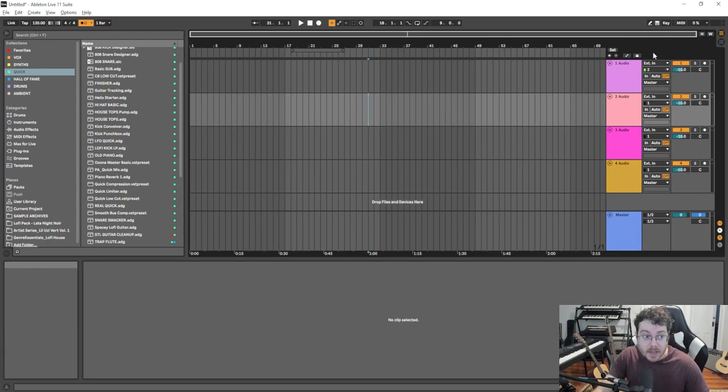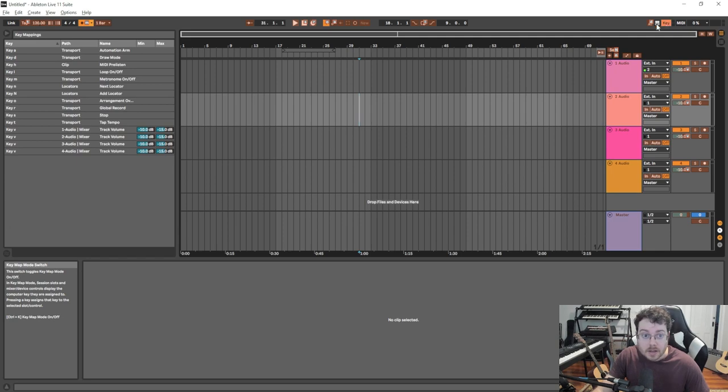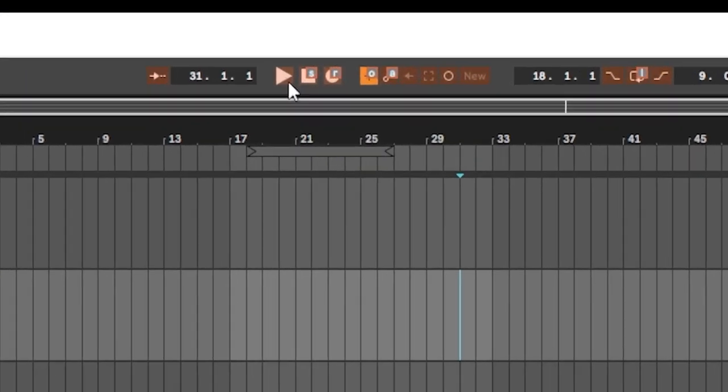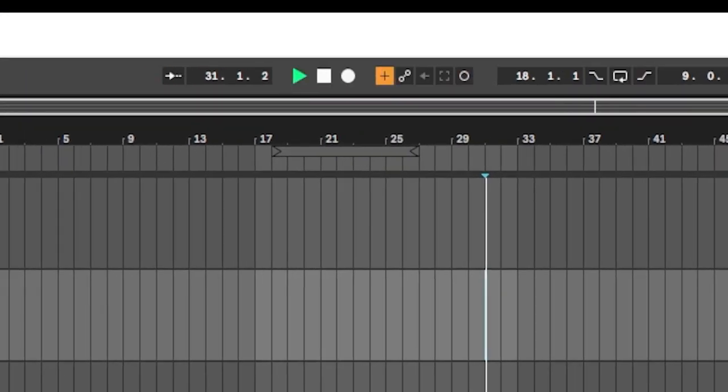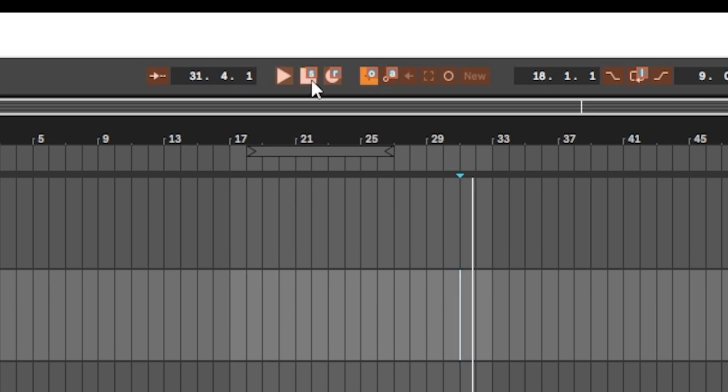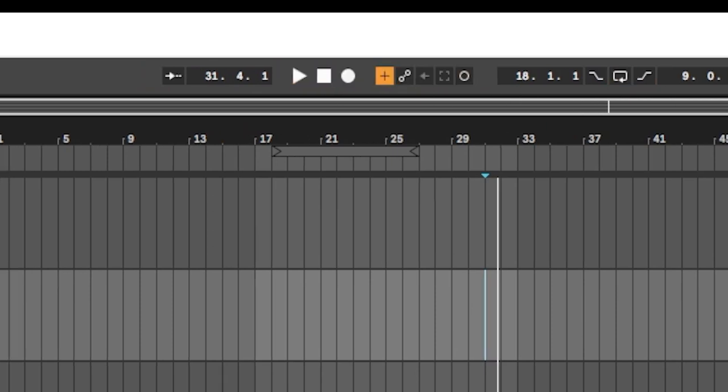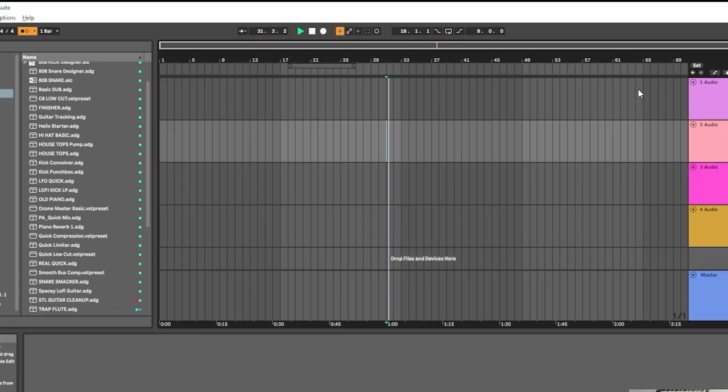Over here, you can see I have the play button blank because I can just use the space key. Space key is really good for stopping and starting again, but I also then have S for stop. The reason why I do this is because as my session is playing, I can hit S to stop where I am.